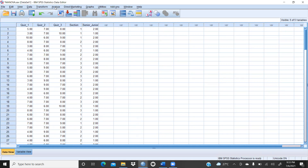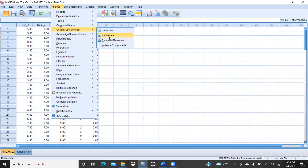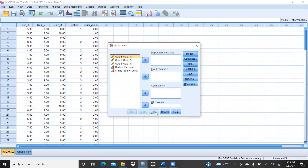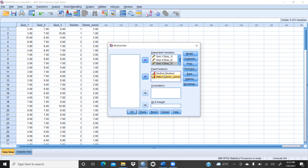Now we would like to apply MANOVA. What we have to do: click on Analyze, then General Linear Model, and on the second option — Multivariate. Quiz one, quiz two, quiz three marks are at the ratio or interval scale, so these are my dependent variables. Section and status — status means whether students belong to the junior section or the senior section — these have been shifted into fixed factors. I have not taken any covariate, so that is blank.